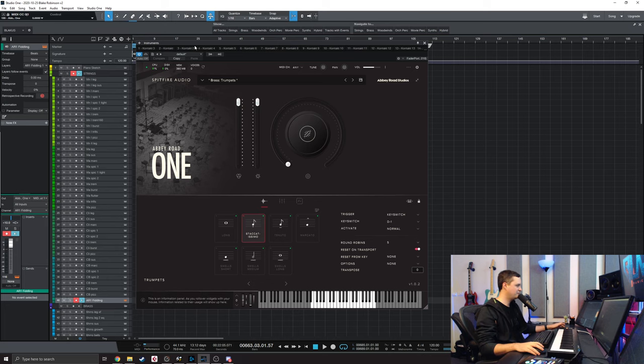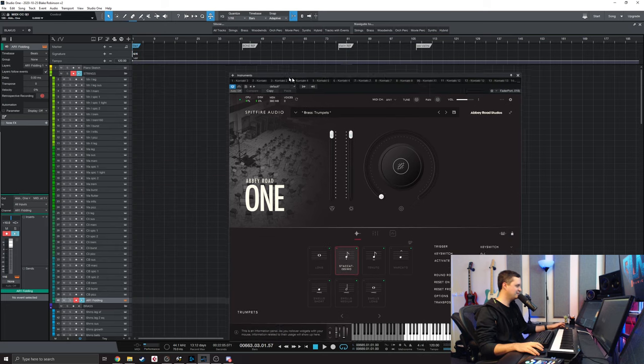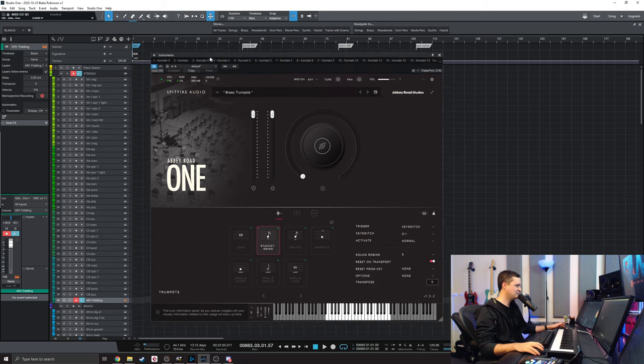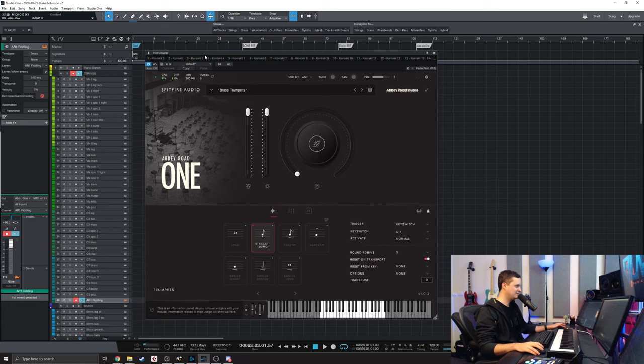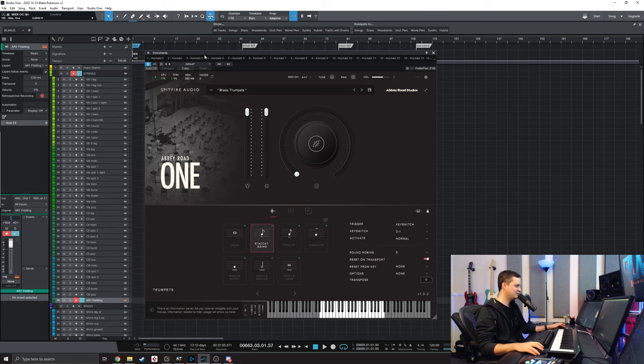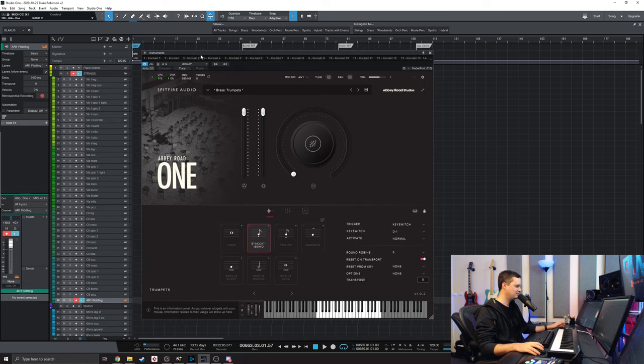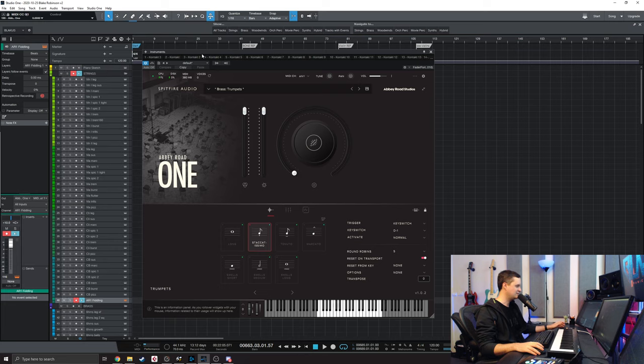Also, for people who have followed me for a while, you might see that I'm experimenting with Studio One at the moment. Don't worry, I'm still a Cubase fanboy, but I like to explore different things here and there.